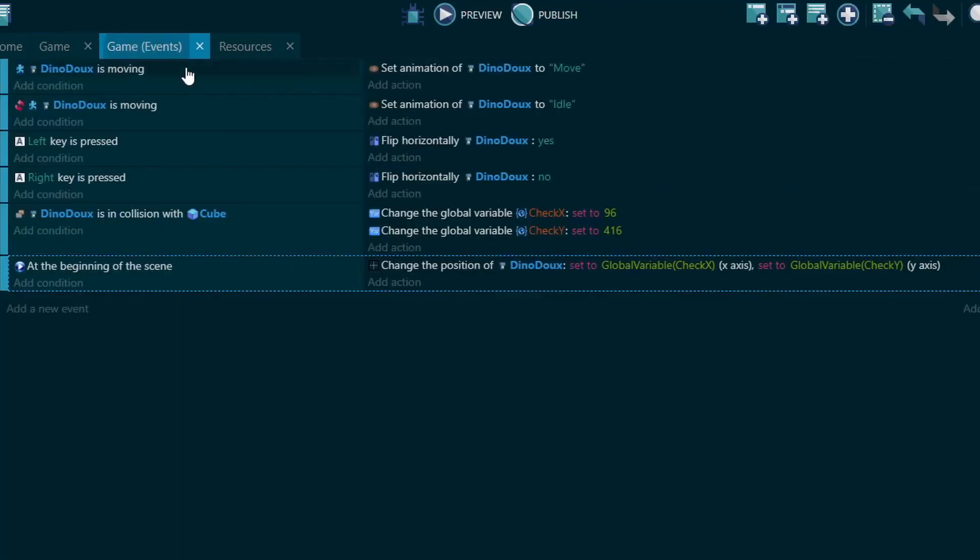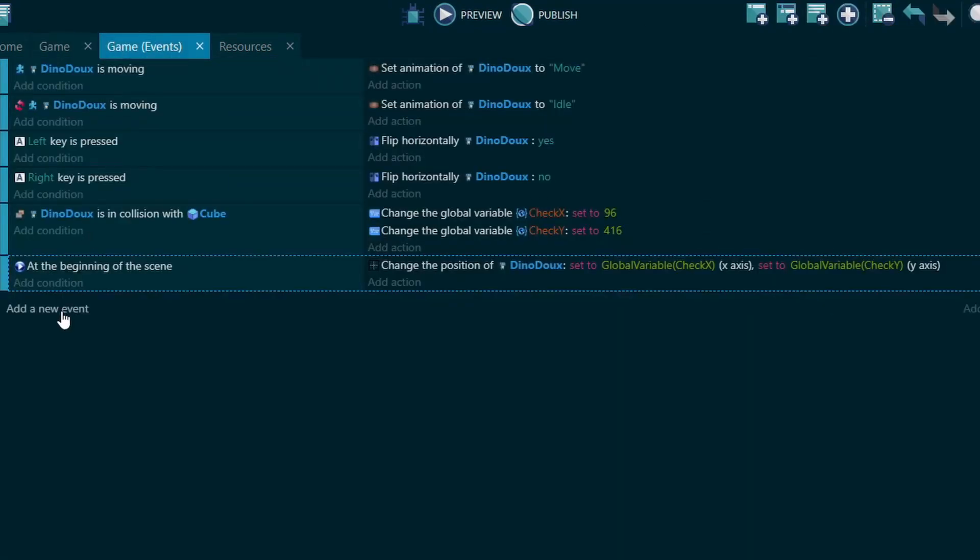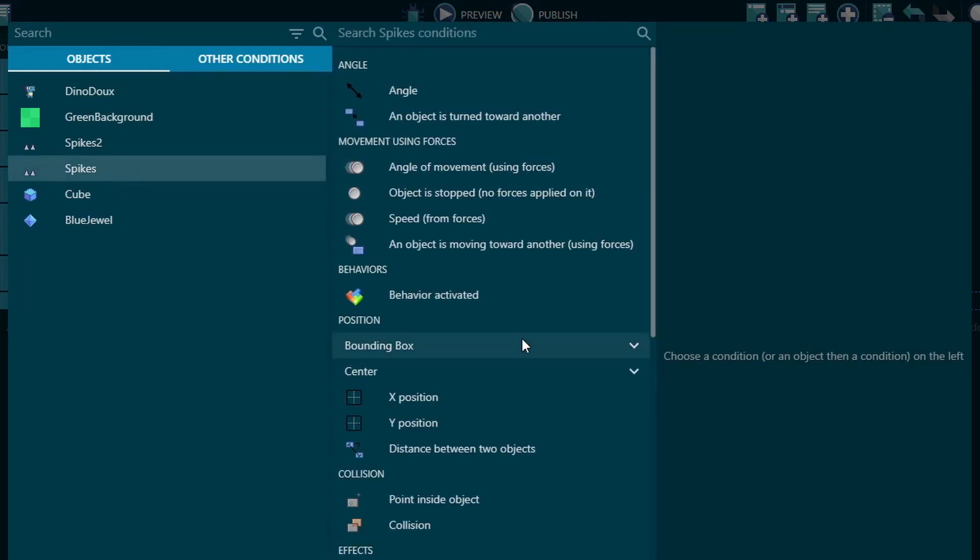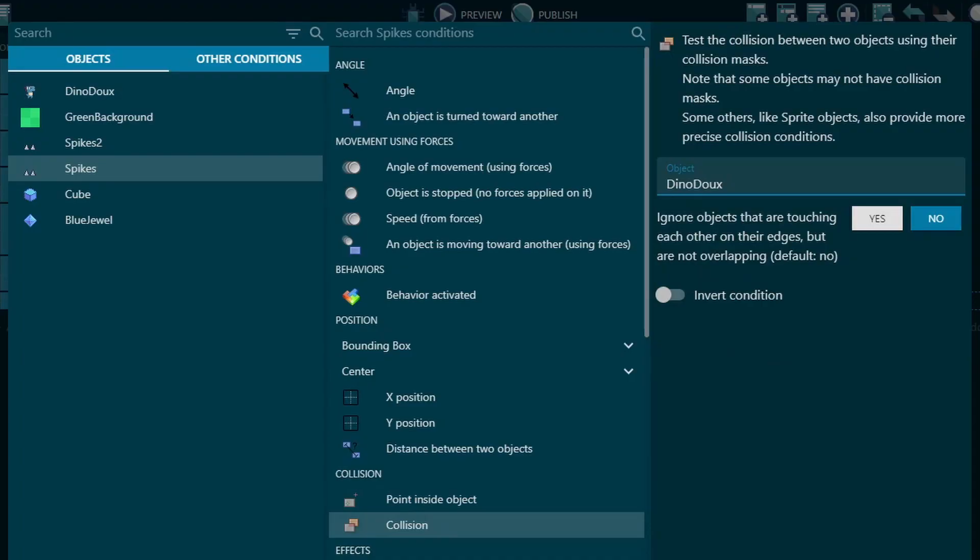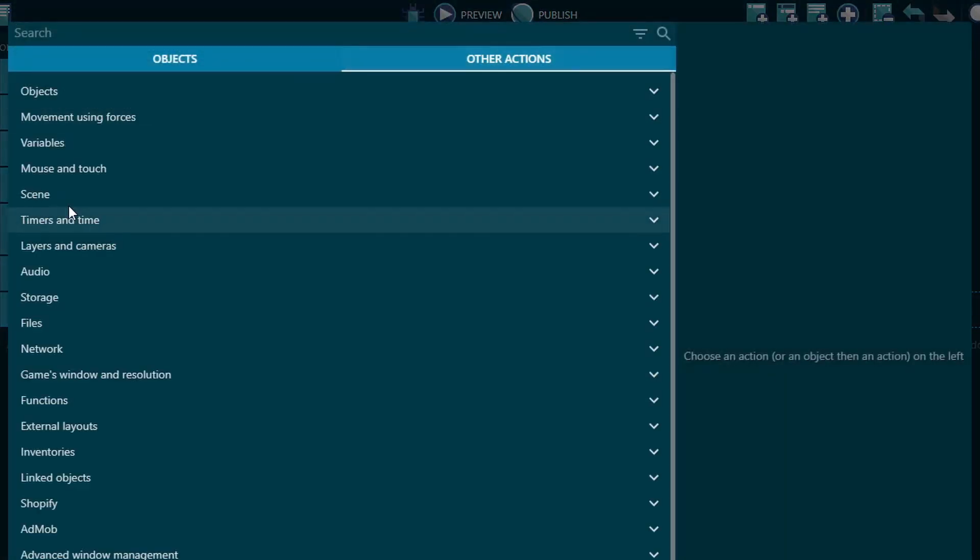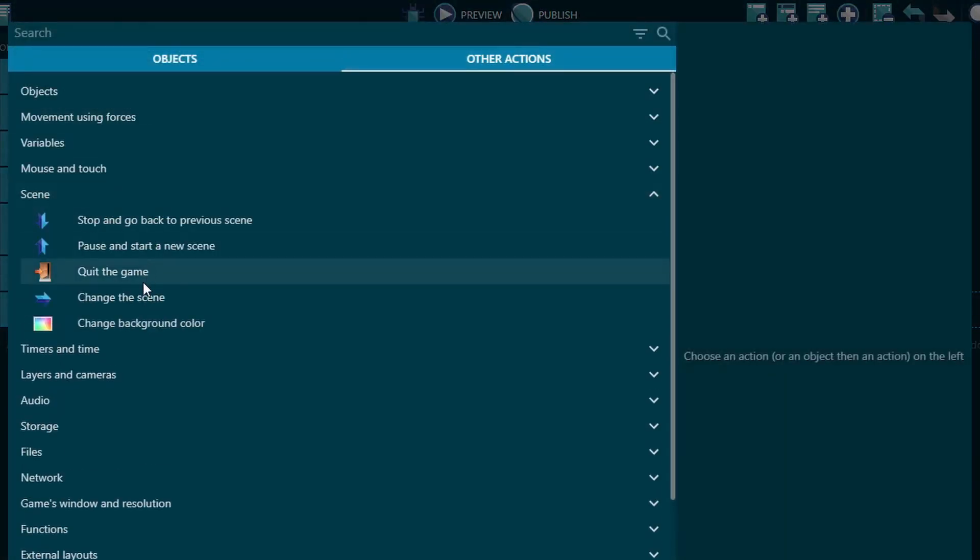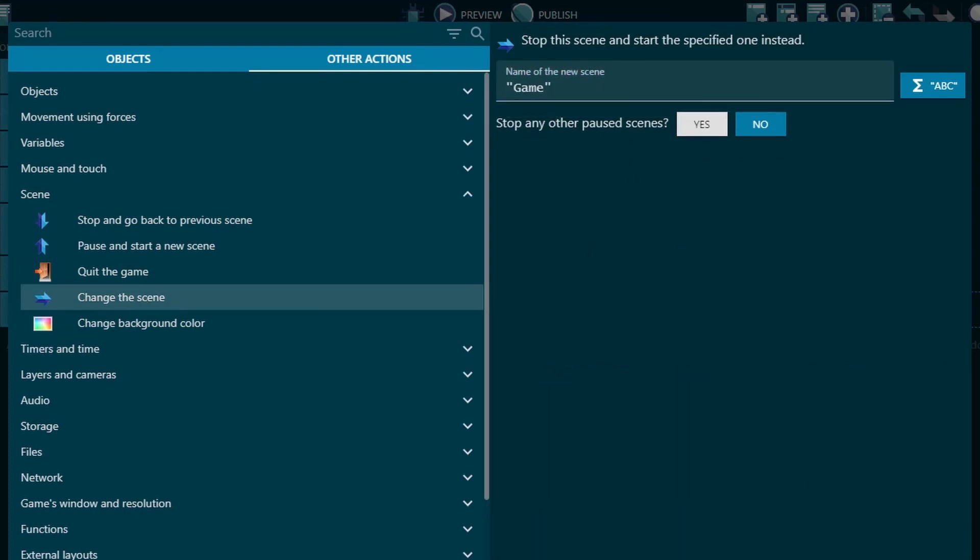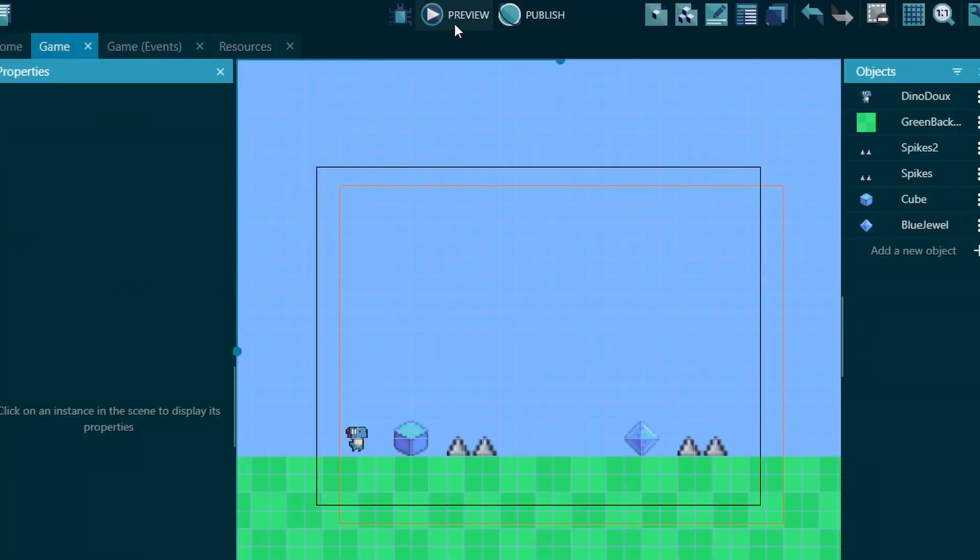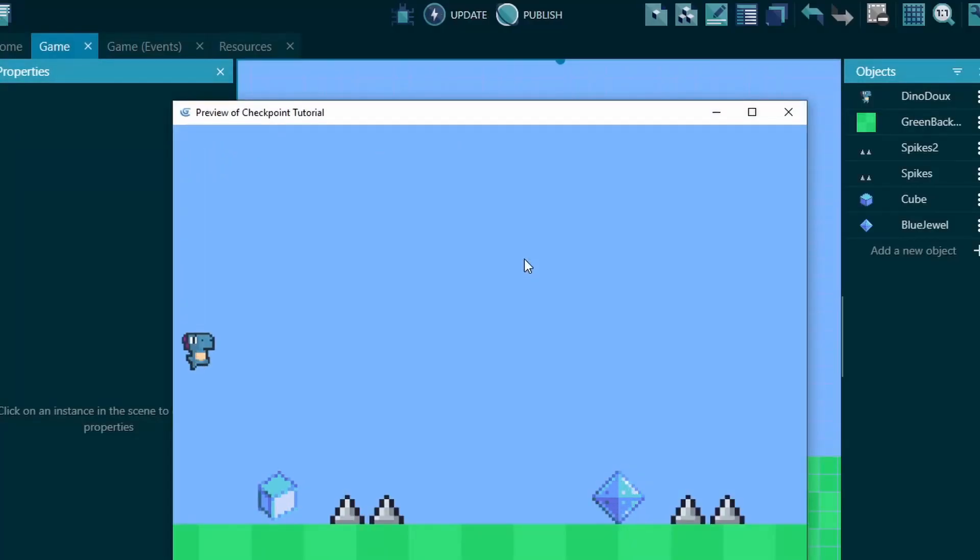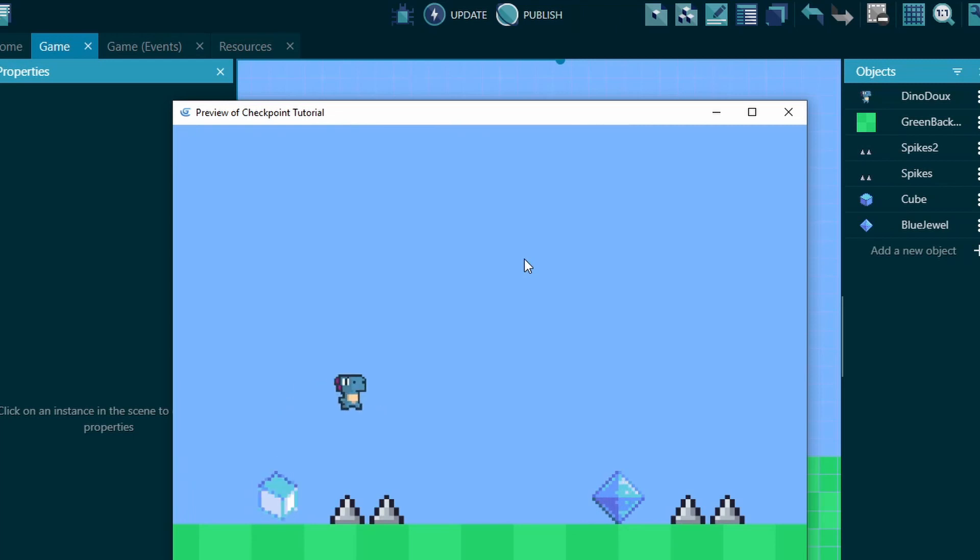So, now we need to make the spikes actually do something. So, we're going to go into spikes, and when in collision with our dino, we're simply going to reset the scene by changing the scene to itself. Try this out. So, if I jump over the cube, it goes up there. But if I go through the cube, it goes back to the cube.